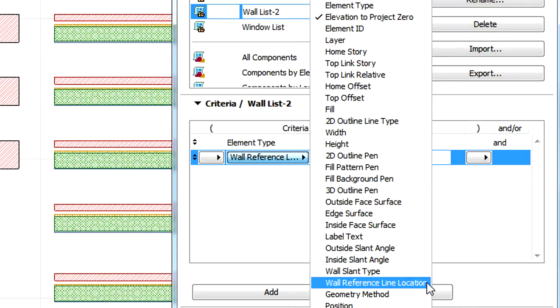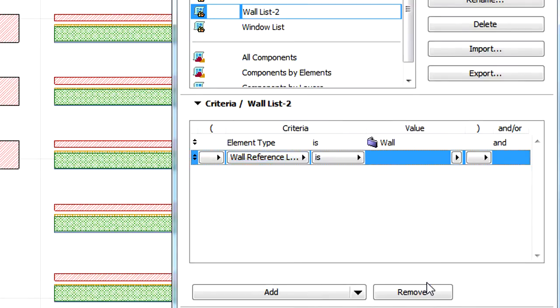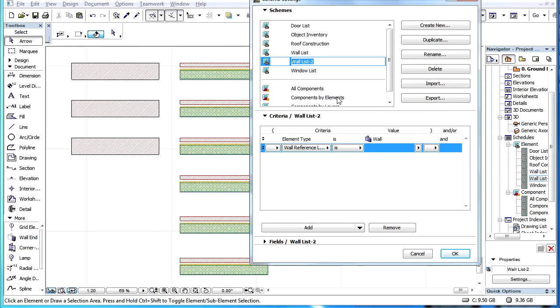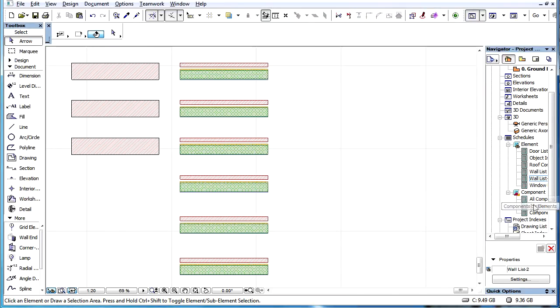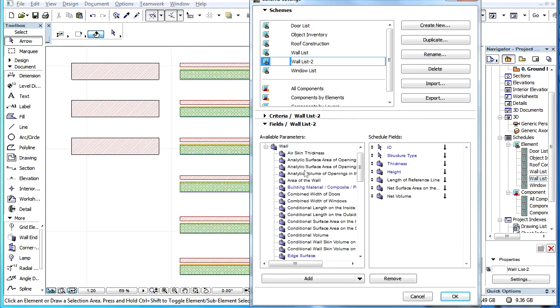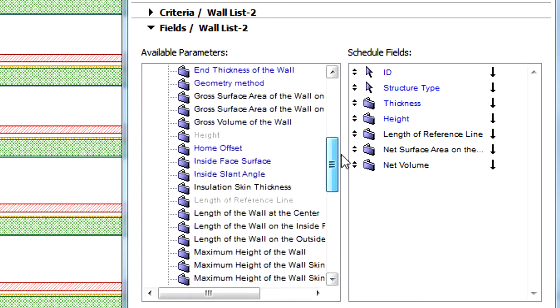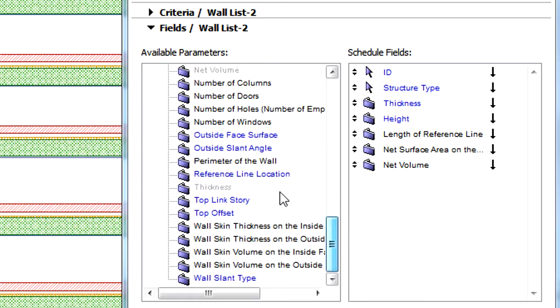This Criterion is available for both Element Schedules and Component Schedules. Additionally, Reference Line Location is also available as a Schedulable Field.